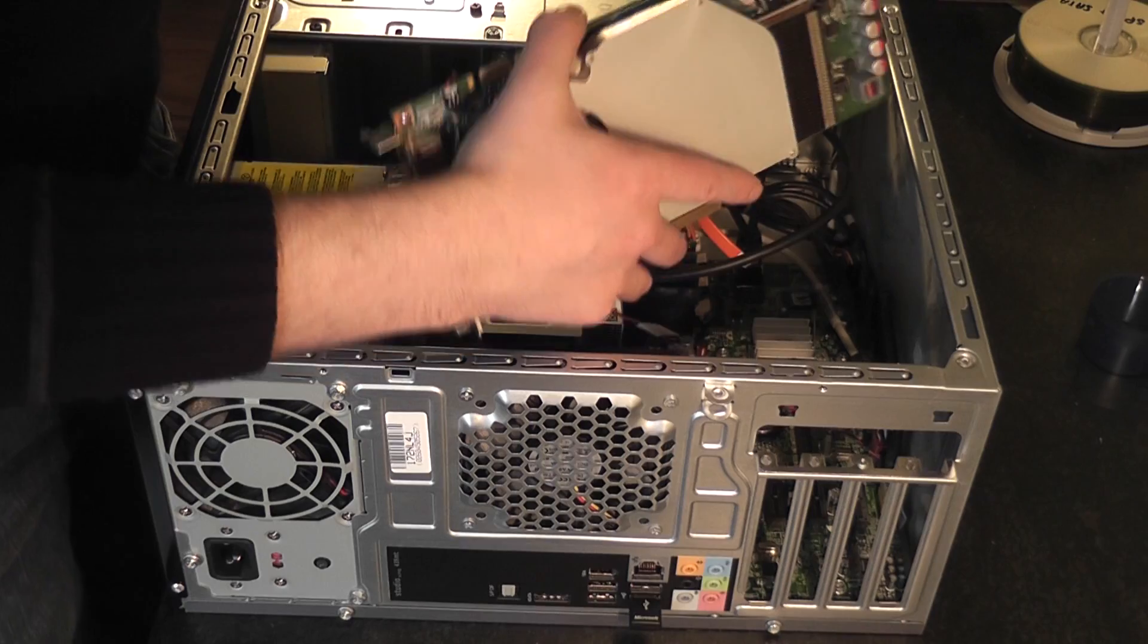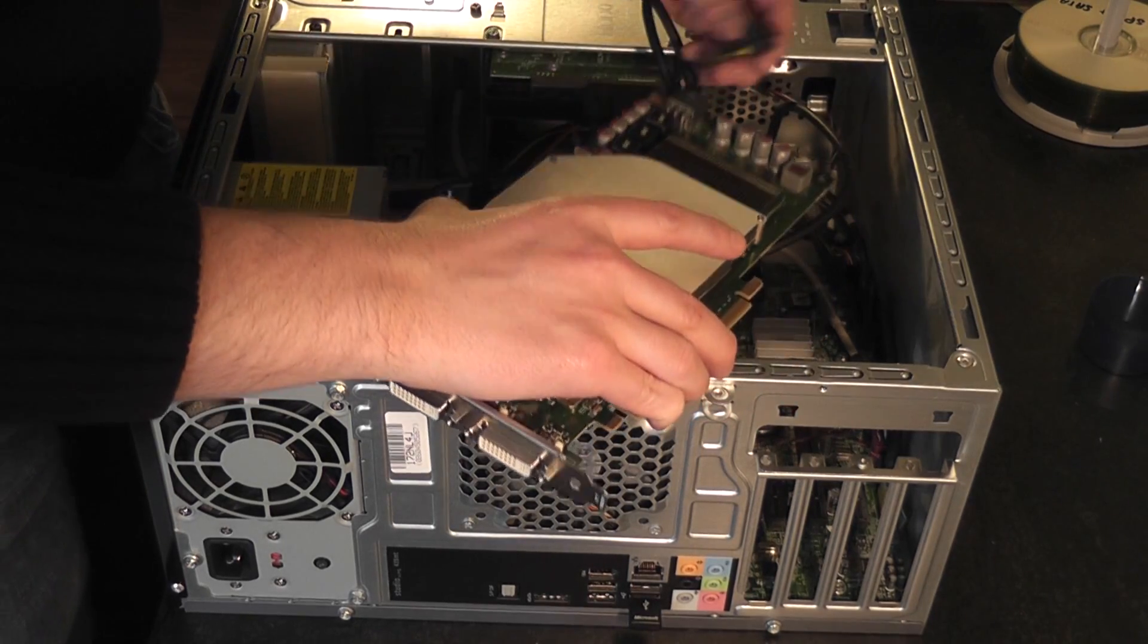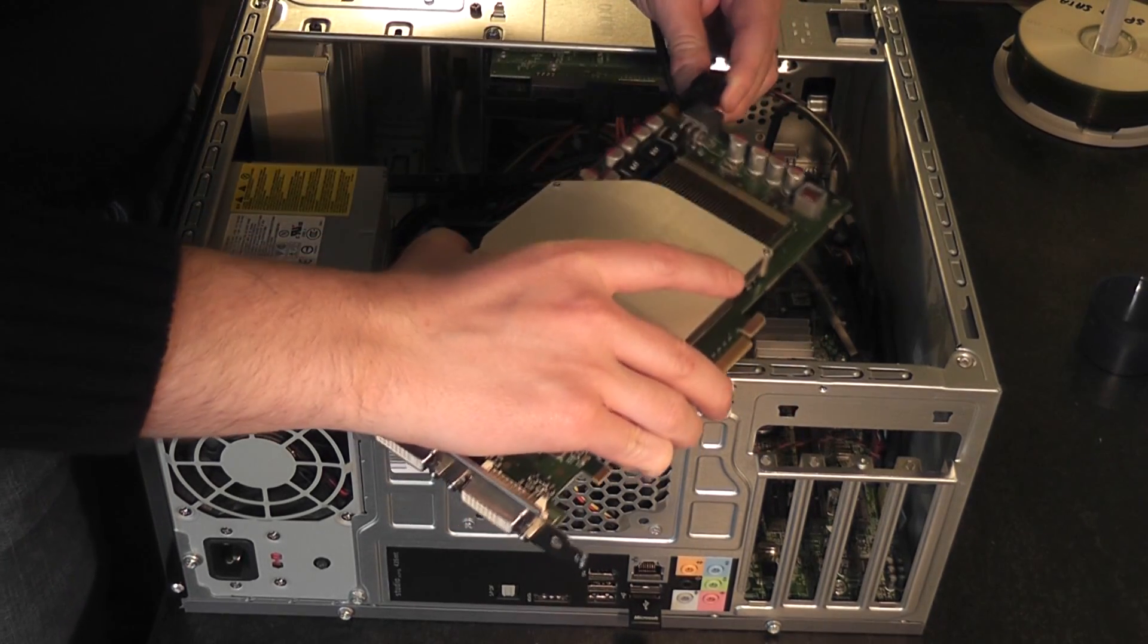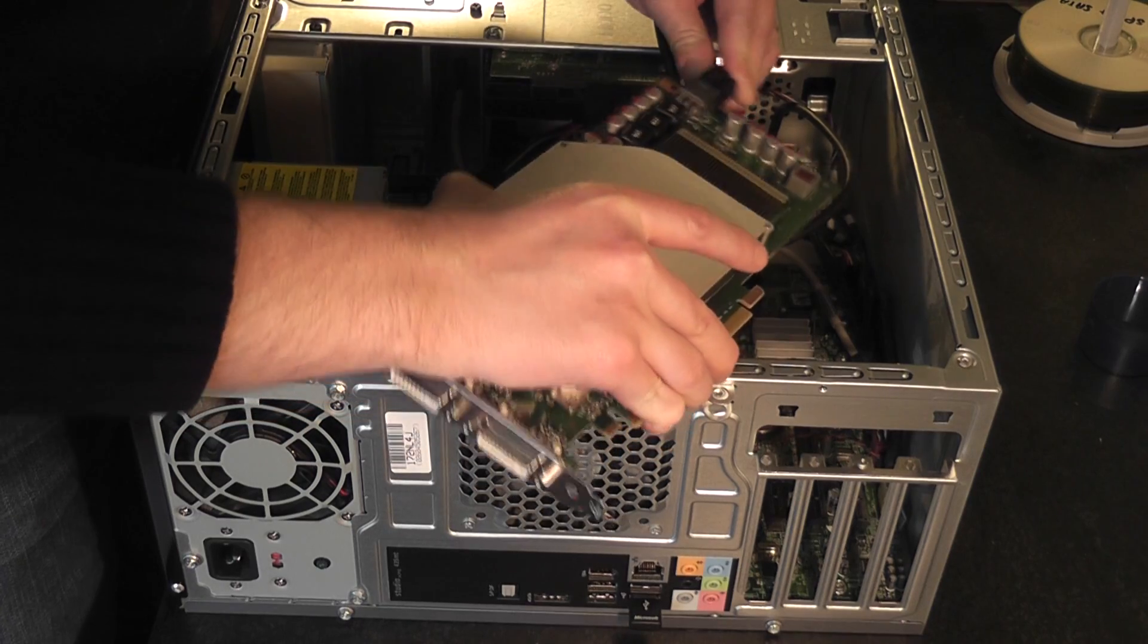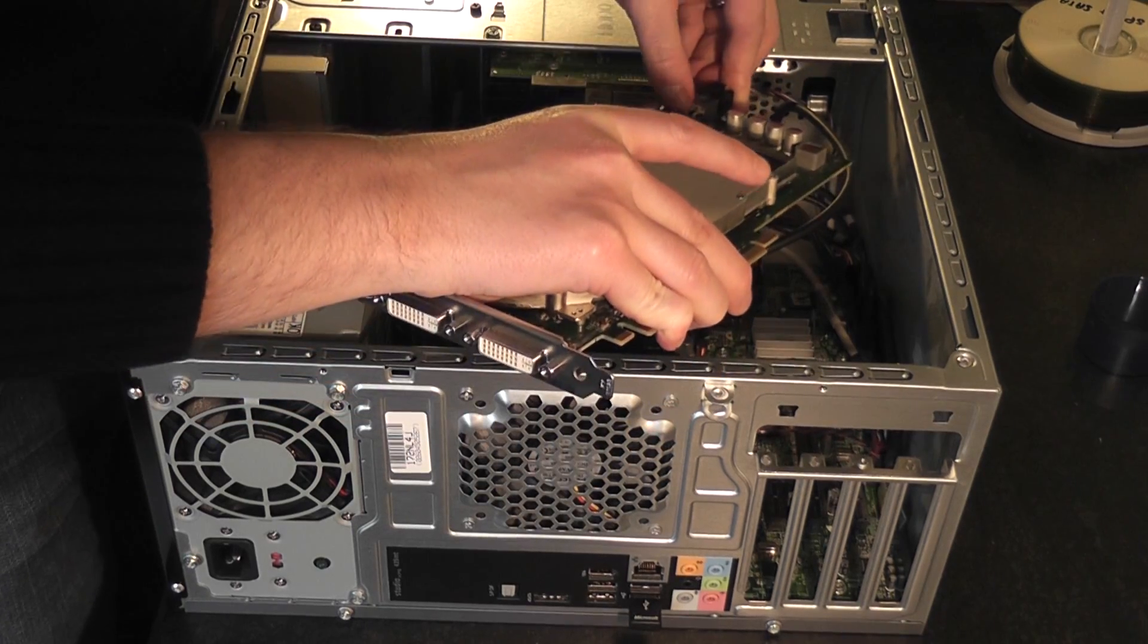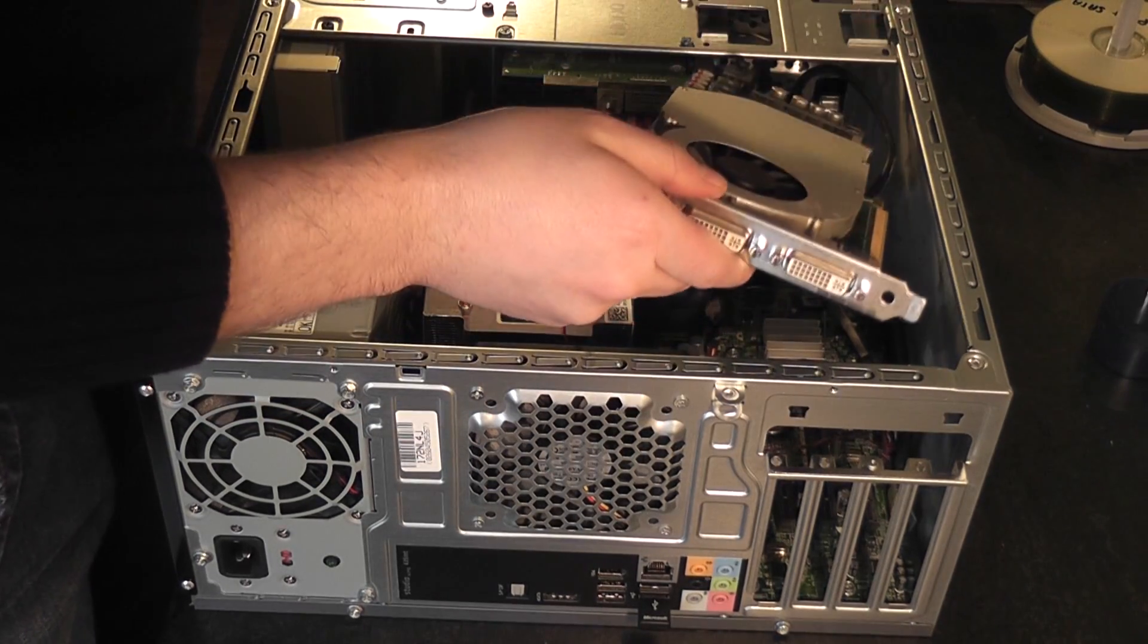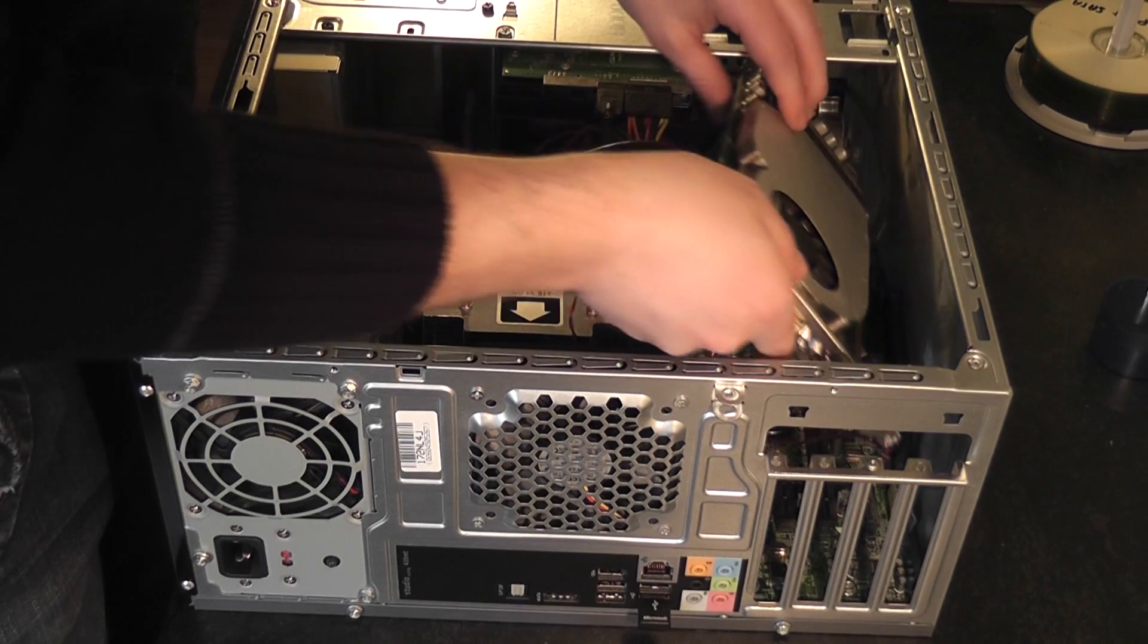That's the same with the power connector. It can only go in one way. OK, just slide the card back into position.